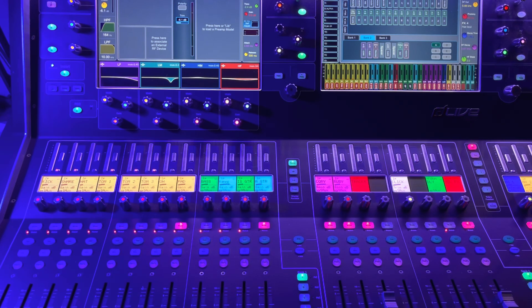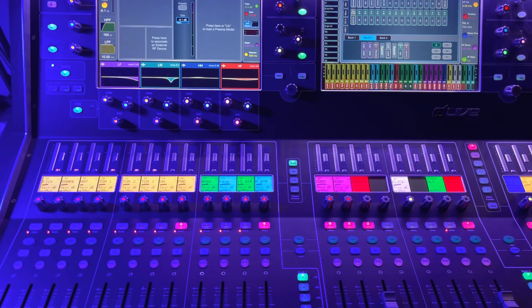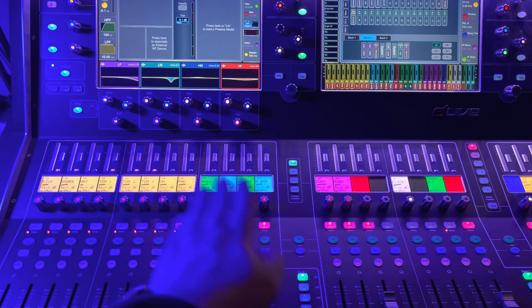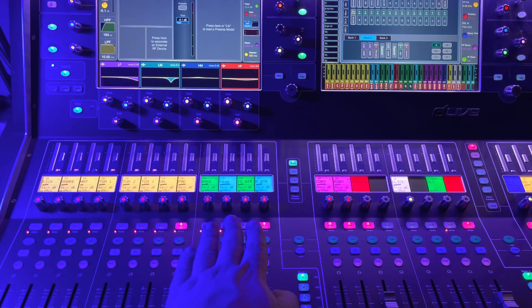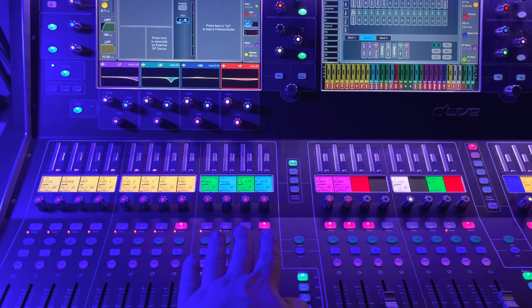So what we have by default on the A layer is definitely all the drum channels, and then we've been filling up the rest with instruments, but we don't really need to. This could stop at drums if we wanted, and we could put all the instruments on the B layer.